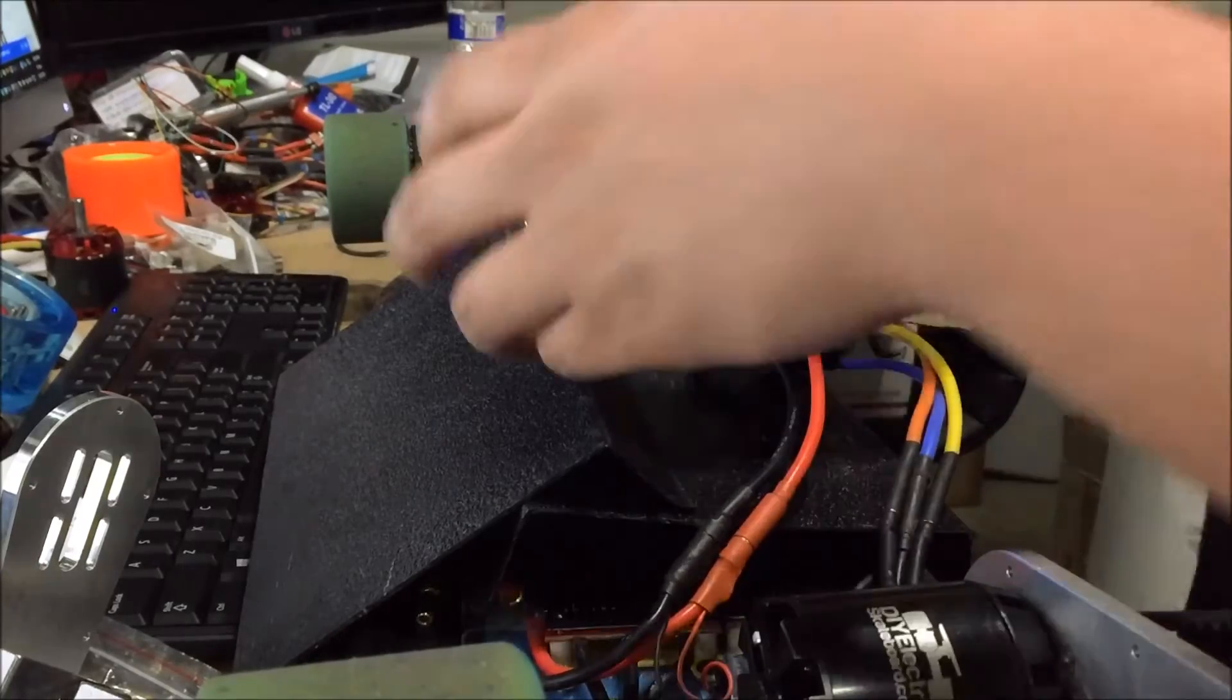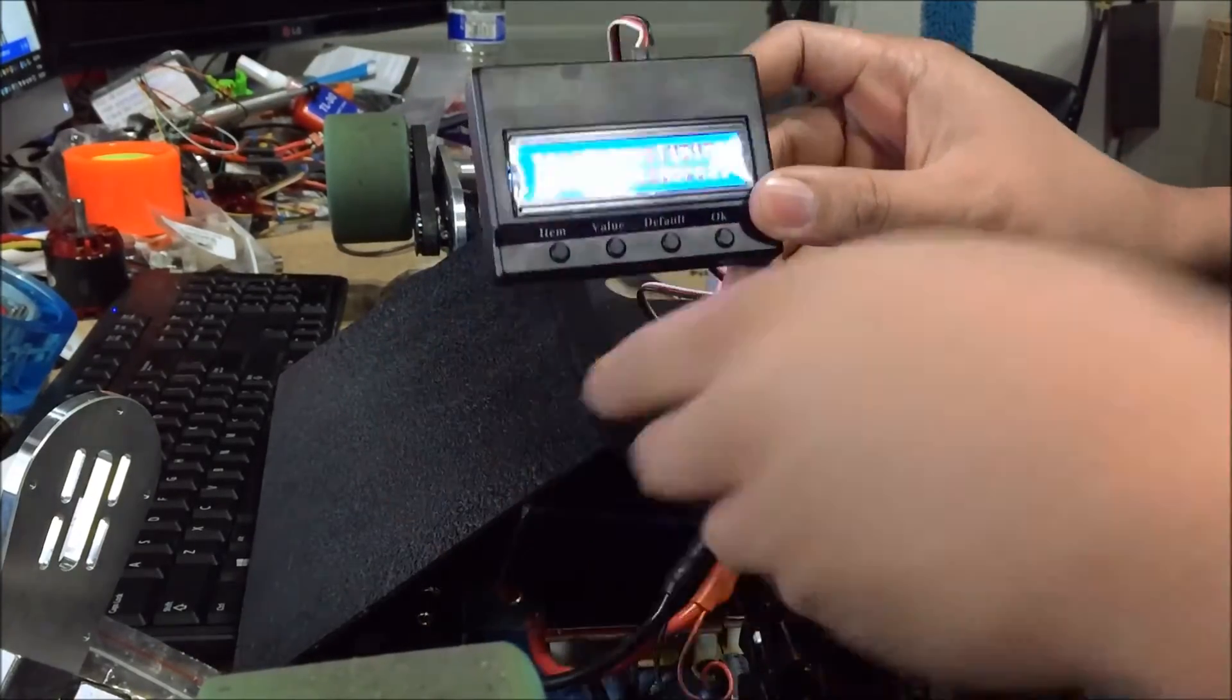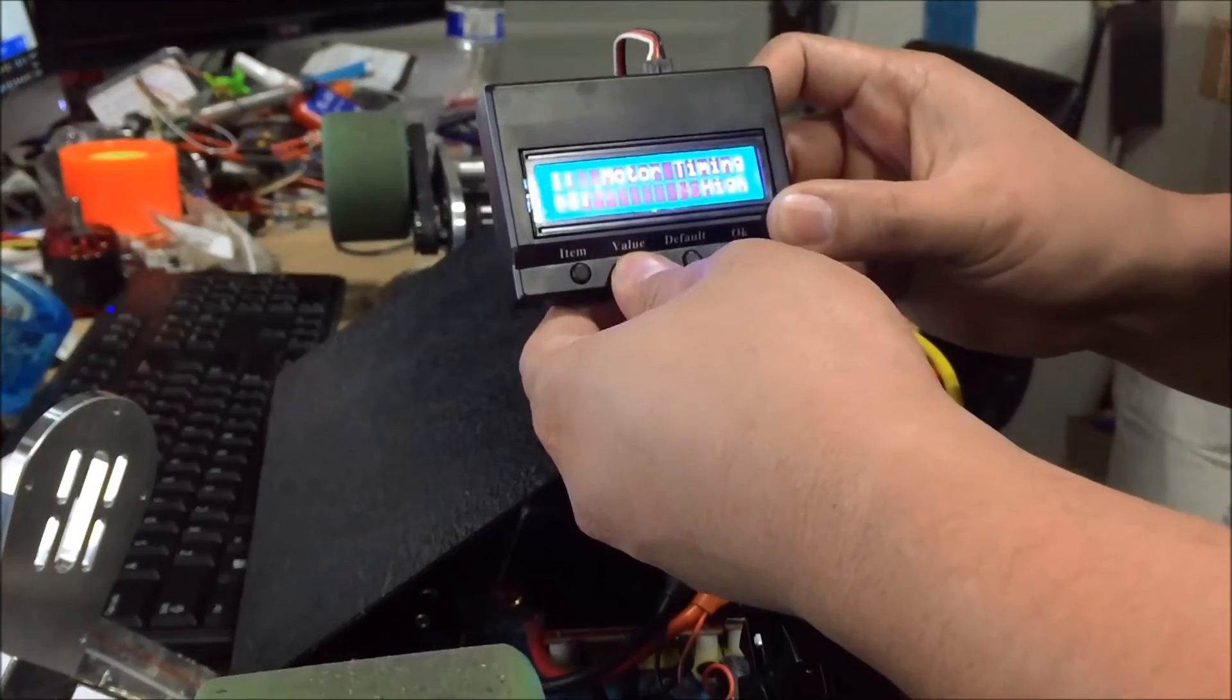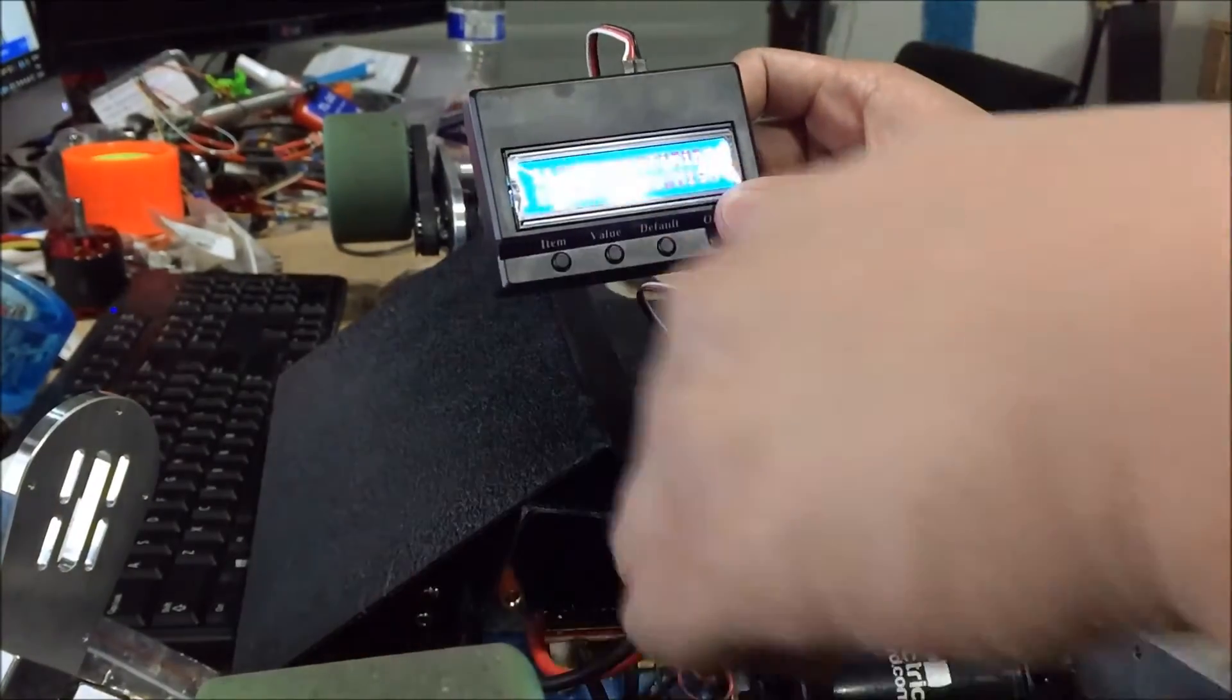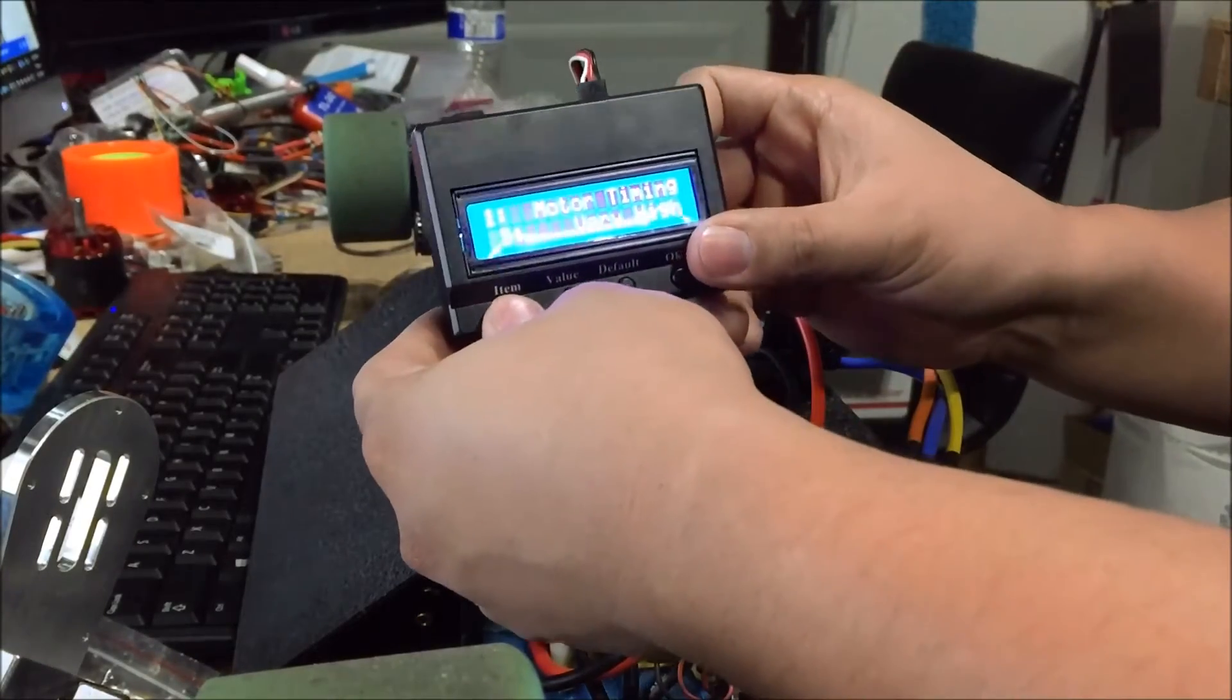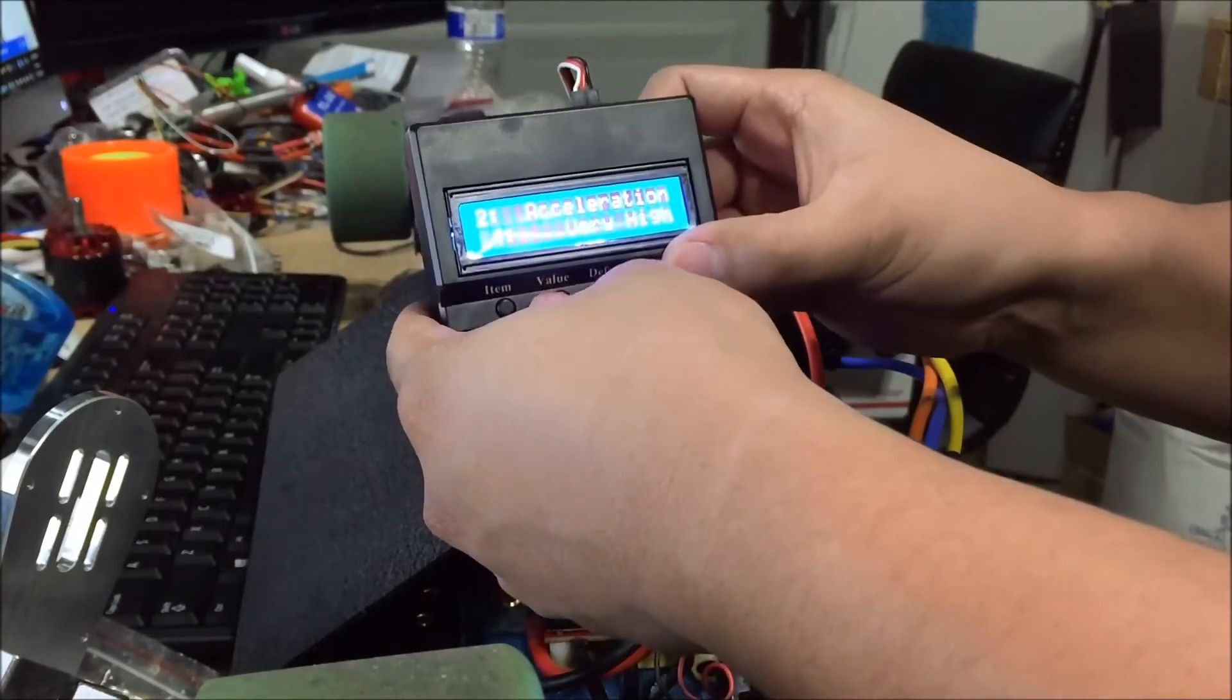The first option we have is motor timing. You could hit value to change the value. You could actually set it to very high, and you can see that there is a response with the motor once you do create a setting. The second option is acceleration. We can go very high, and then if you see here the motor will actually move.